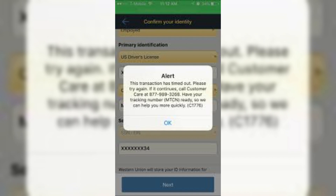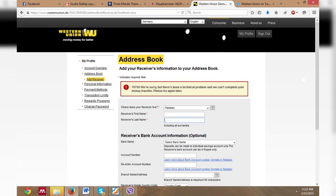If you're using a web browser, clear your cache and cookies and try completing the transaction in incognito mode. If you're using the Western Union app, make sure it is updated to the latest version.